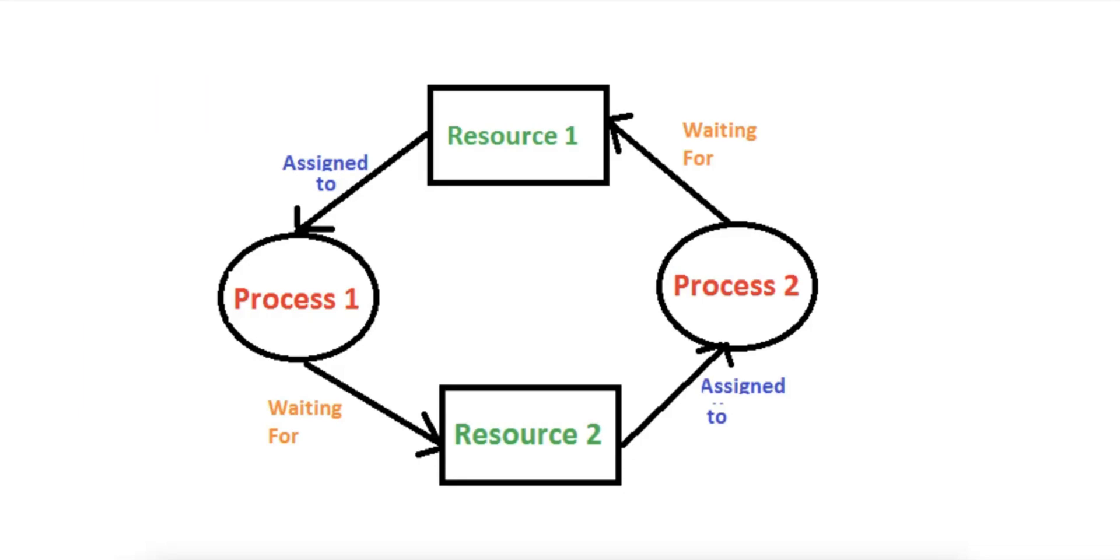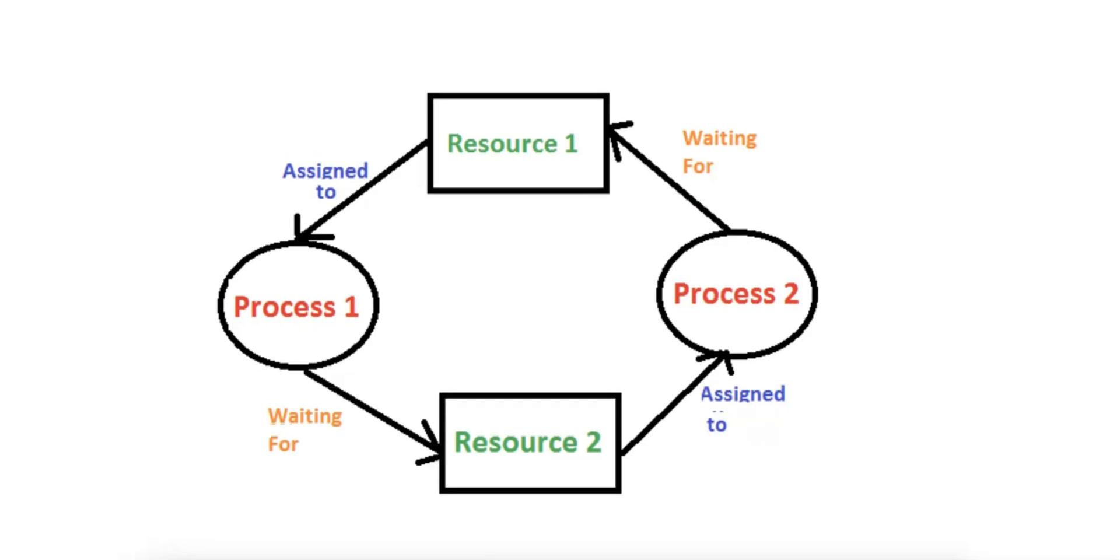This circular wait condition is what ultimately causes the deadlock. The real-world equivalent of this diagram would be two people, each holding a chopstick. Each person needs both chopsticks to eat, but they cannot take the other chopstick until the other person puts it down. Both are waiting indefinitely, causing a deadlock.